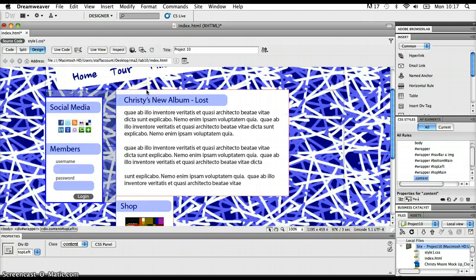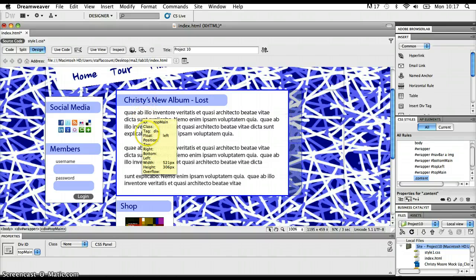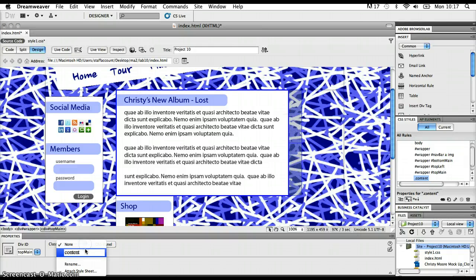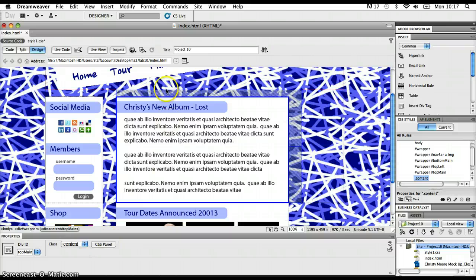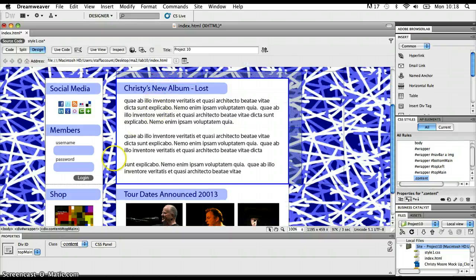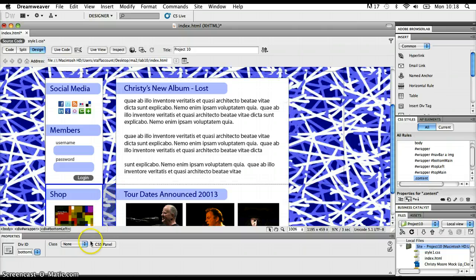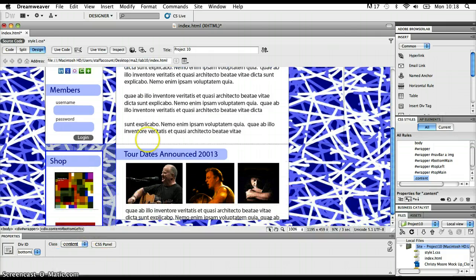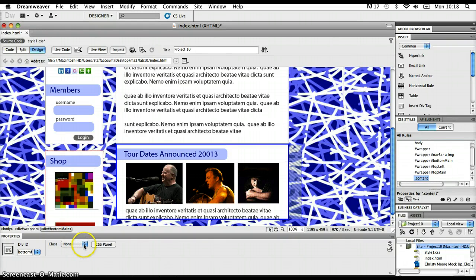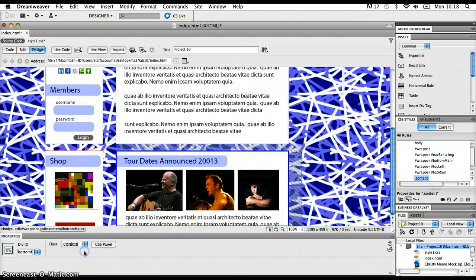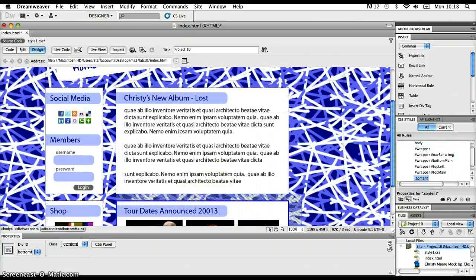I'm going to do the same process to each of the other areas. Top-main I'll set as a member of the content class — I can see a 20-pixel top margin pop in. I'll go to the bottom-left section and switch that to being a member of the content class as well — 20-pixel margin pops in there. And lastly, bottom-main — I'll switch that to be a member of the content class also. So now each of those different sections are all members of the content class, and they all take the 20-pixel top margin from that class.